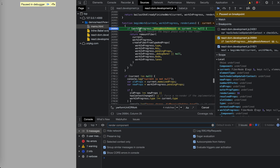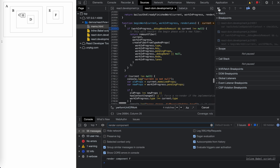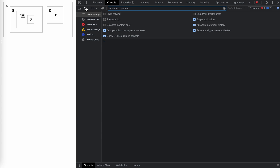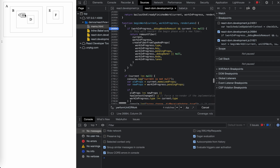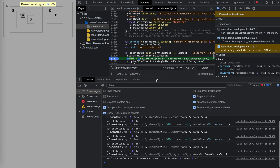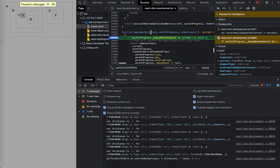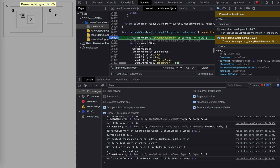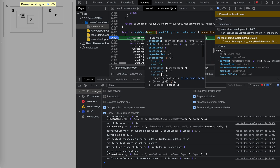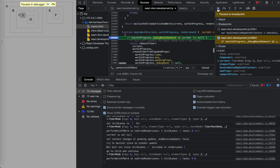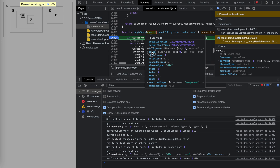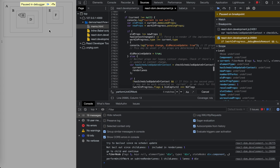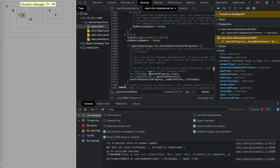Remember what we covered in the last video - beginWork runs on all fibers A, B, C from root to bottom. You can see the current is the root, child is A, then we go to A whose child is div, div's child is div, div has B as child, and it goes to C then to D. It goes to button and then to D, and we come up to our memo.